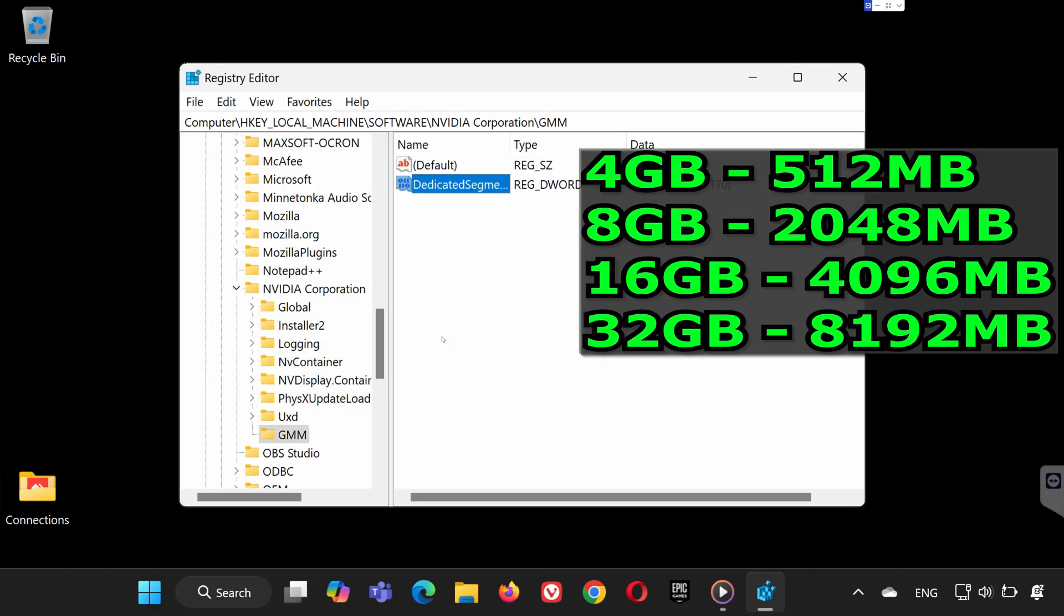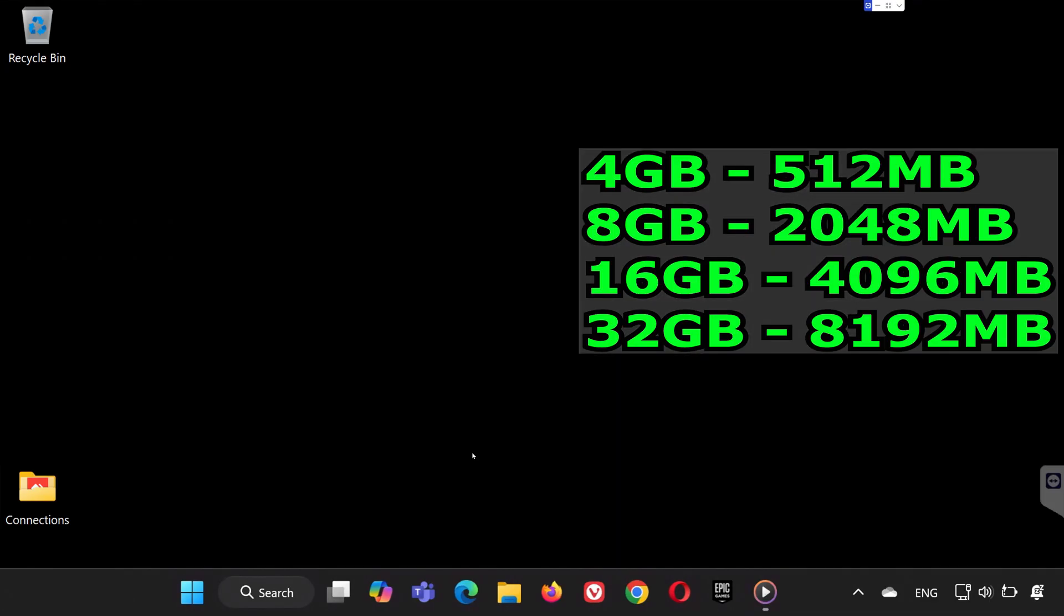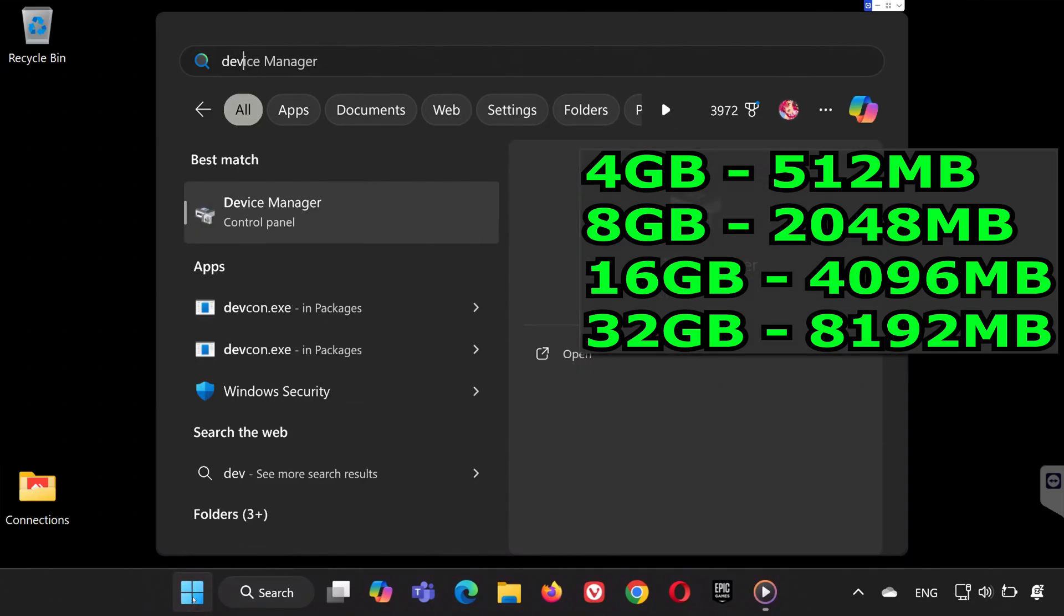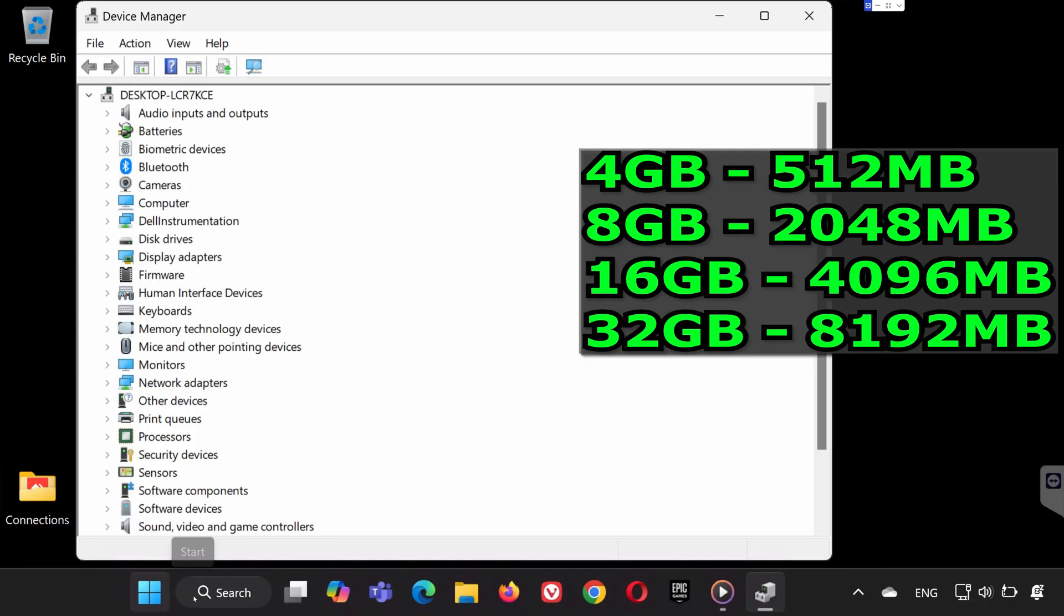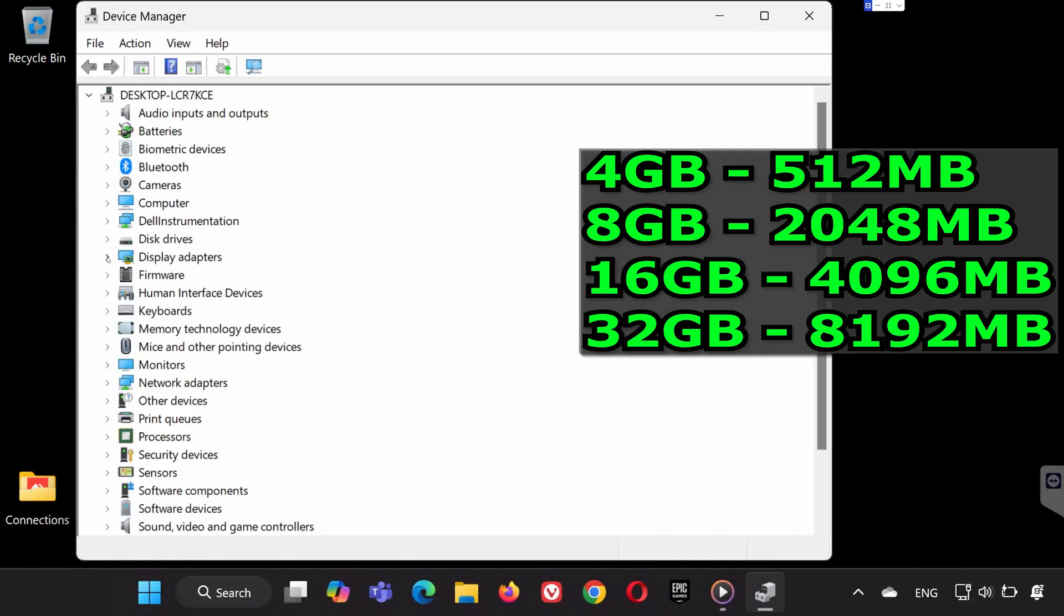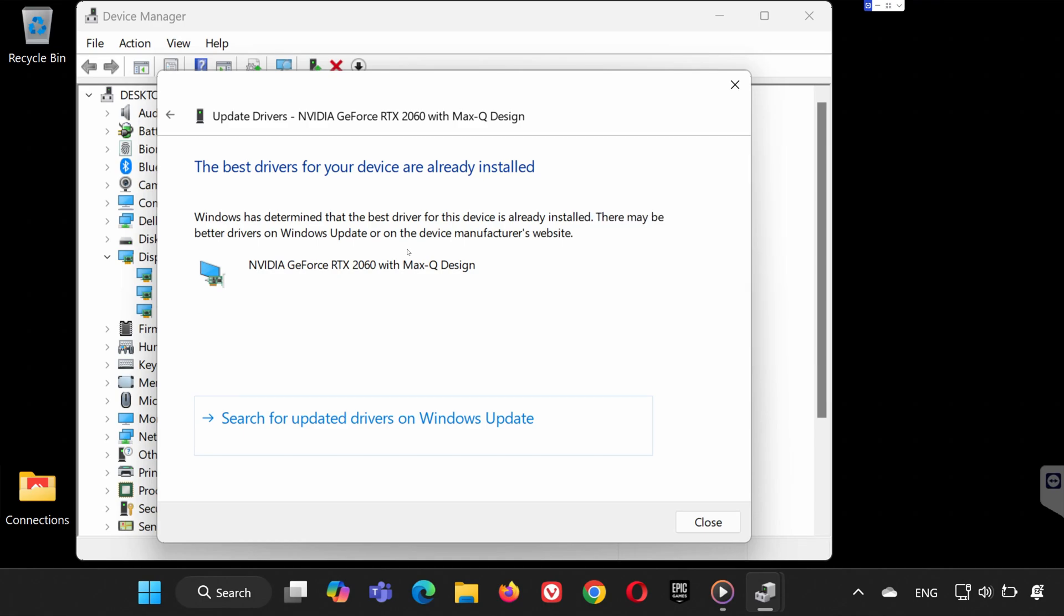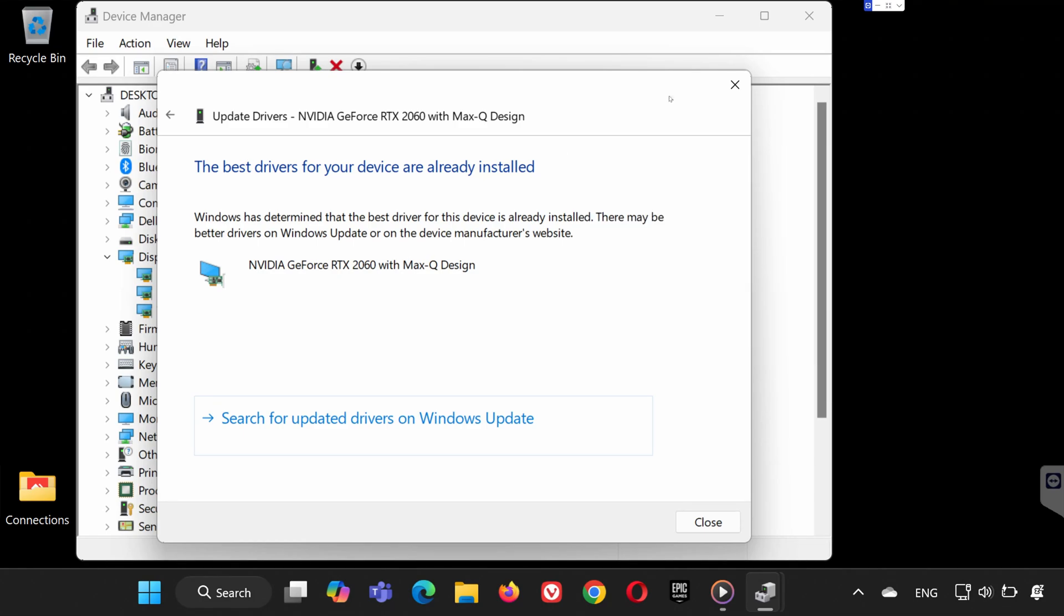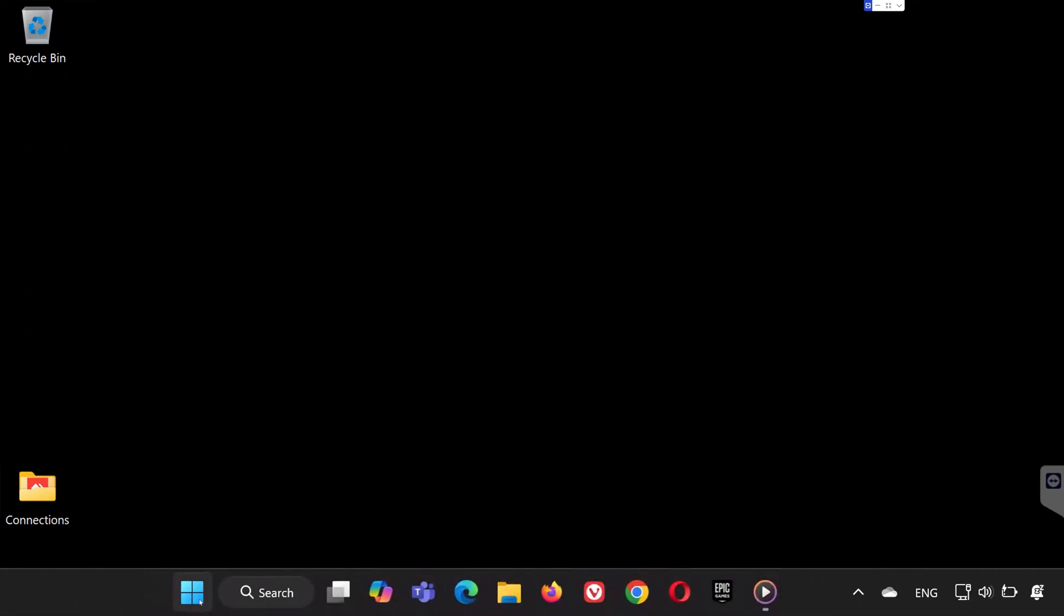Step 4. Update Drivers and Restart. Next, search for Device Manager and open it. Expand Display Adapters, right-click on your graphics card, and select Update Driver. Finally, restart your computer and your VRAM should now be increased.